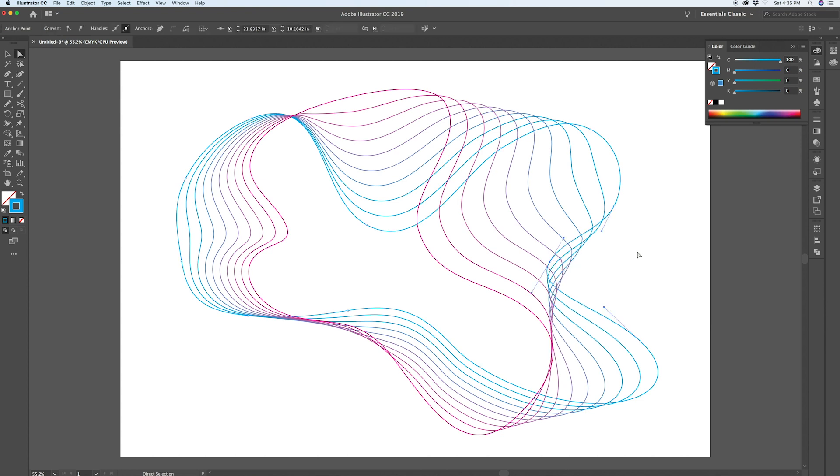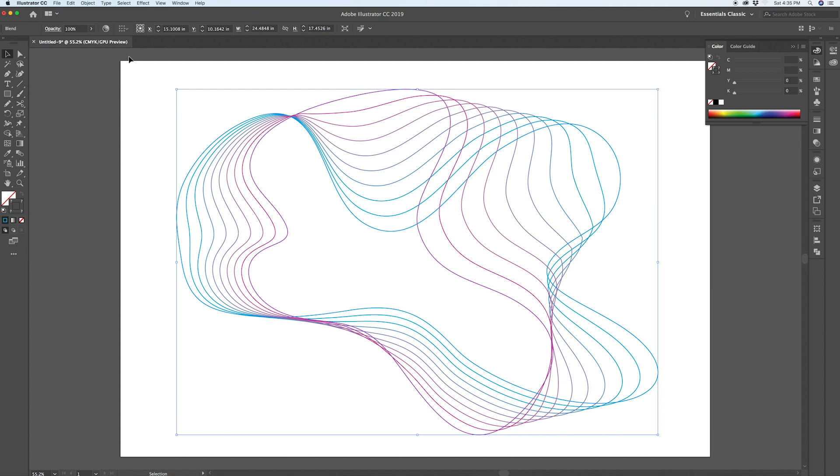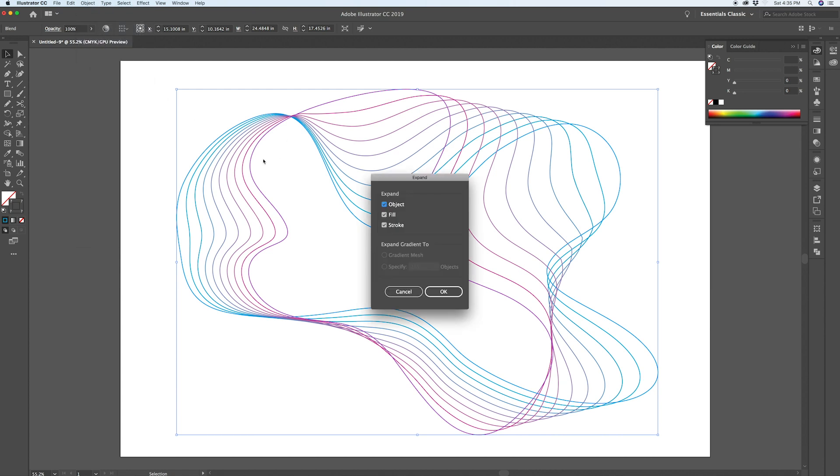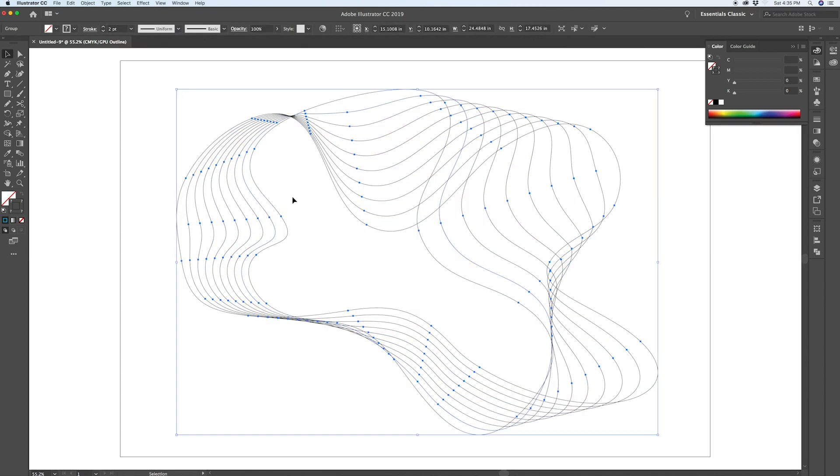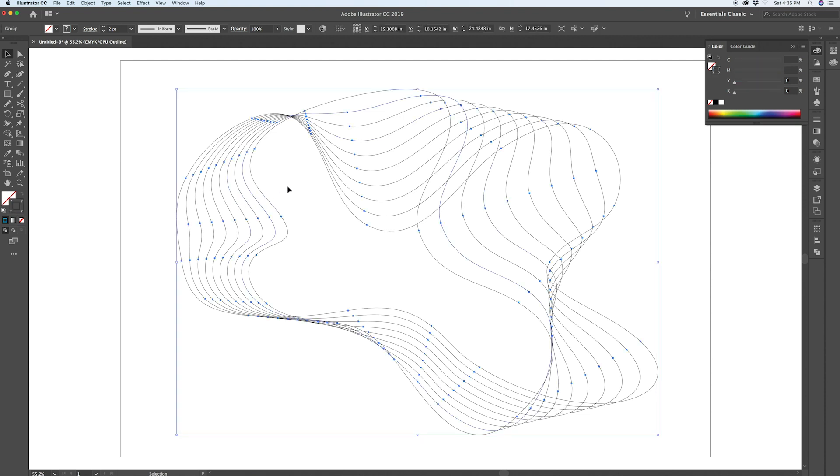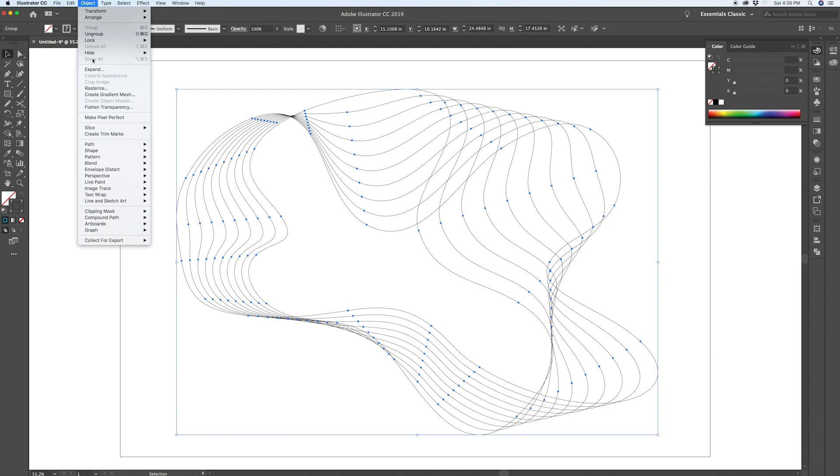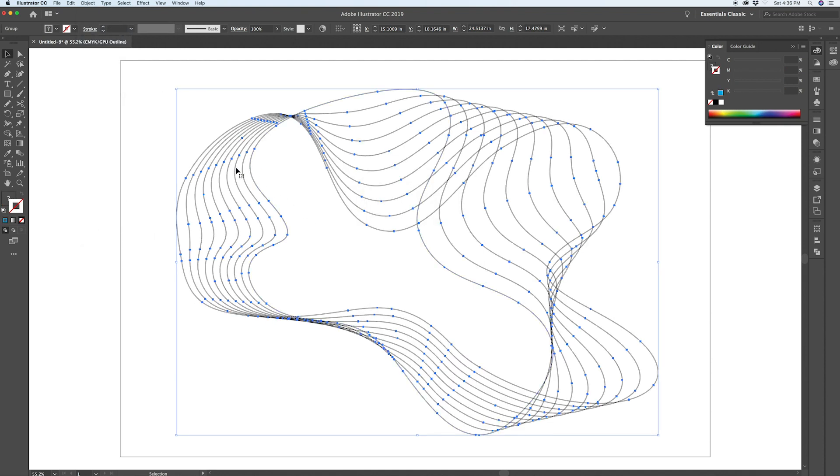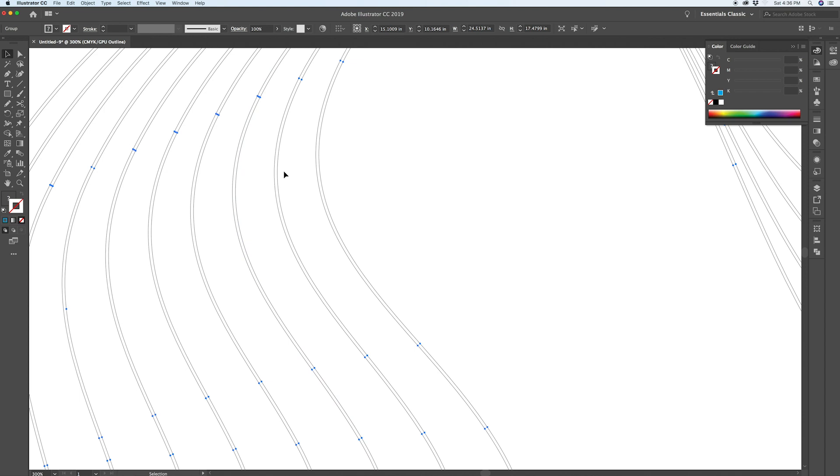The nice thing about this is that everything is live. So, you can play around with it until you're happy, until you find a spot that you like it. And then, once you're ready for your final output, you can go Object, Expand, and it will create individual lines. Instead of just having the live blend, it's now fully expanded like that. Obviously, the strokes are all still live, so you would have to expand it a step further to get fills if you need it. And there you go.